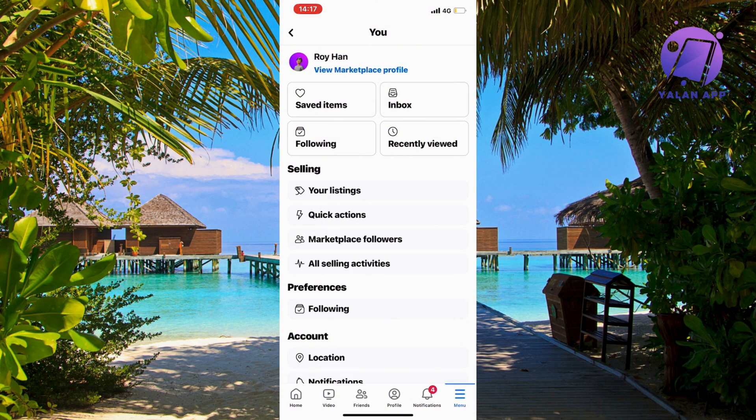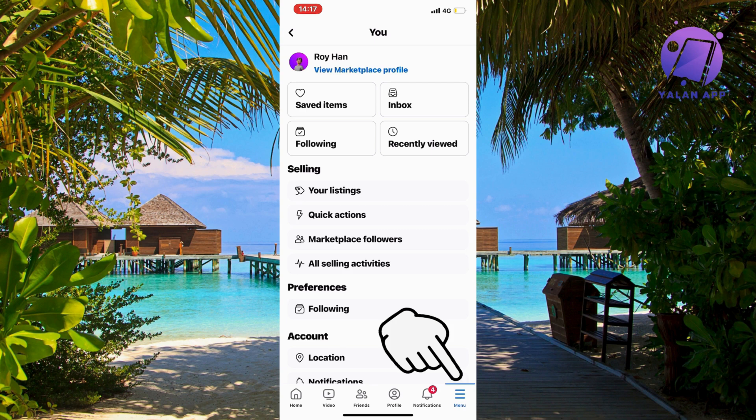So to be able to access that button you need to firstly find the three lines. For me as you can see the three lines is in the bottom right corner but for some of you it might be in the top right corner instead.